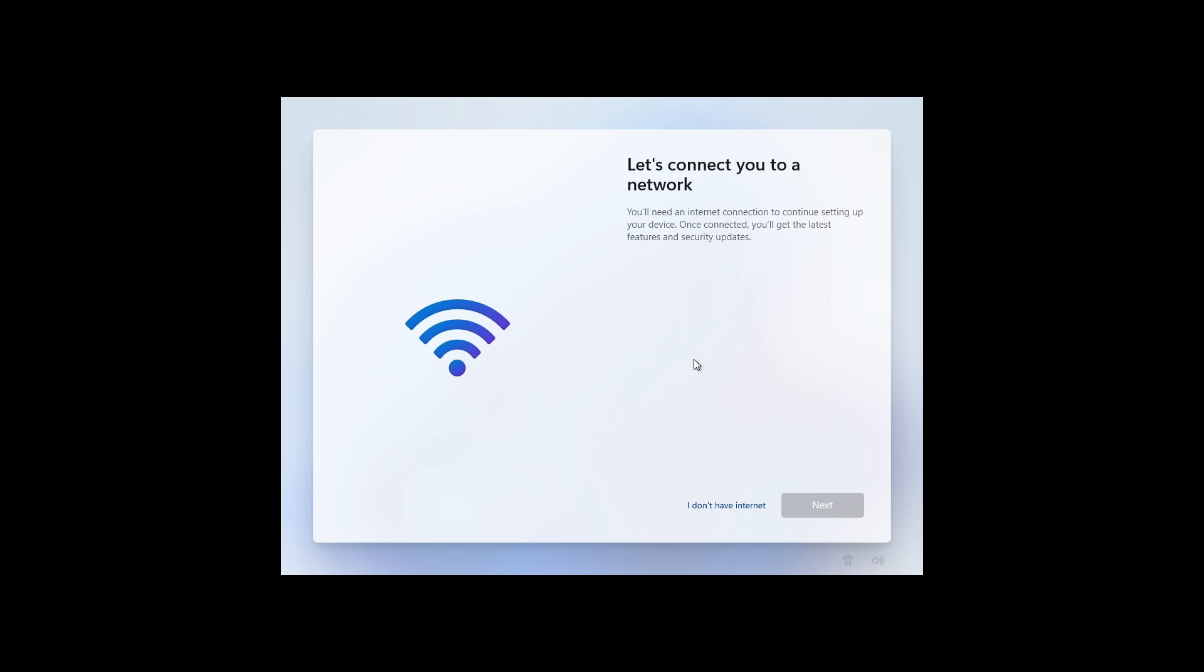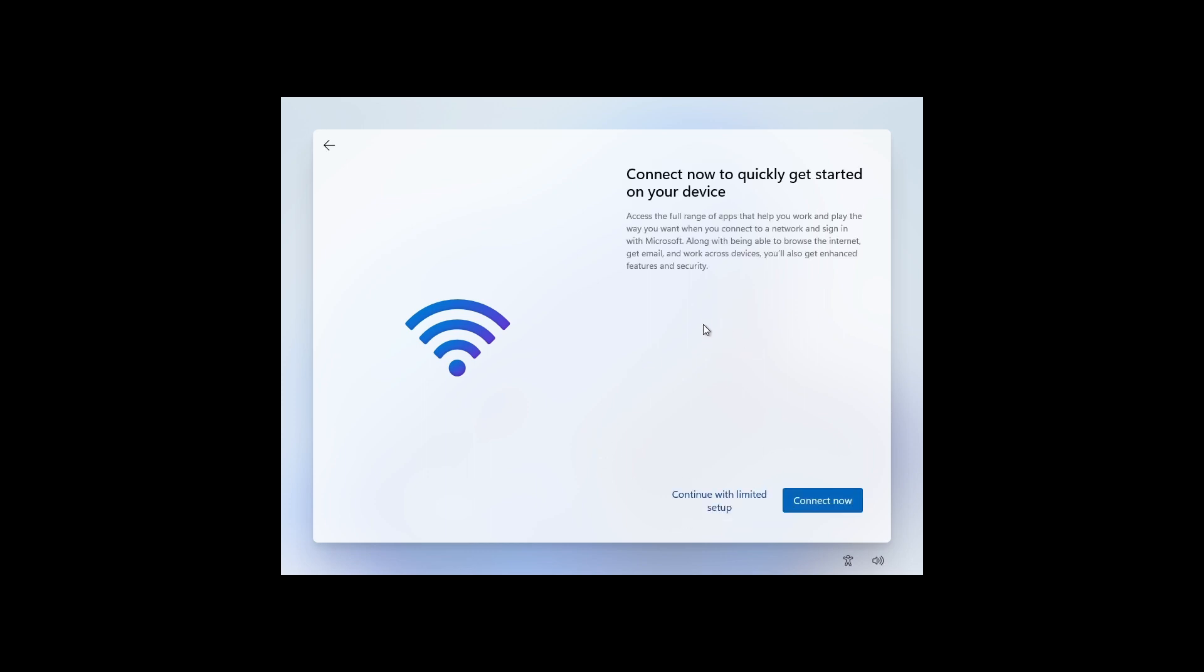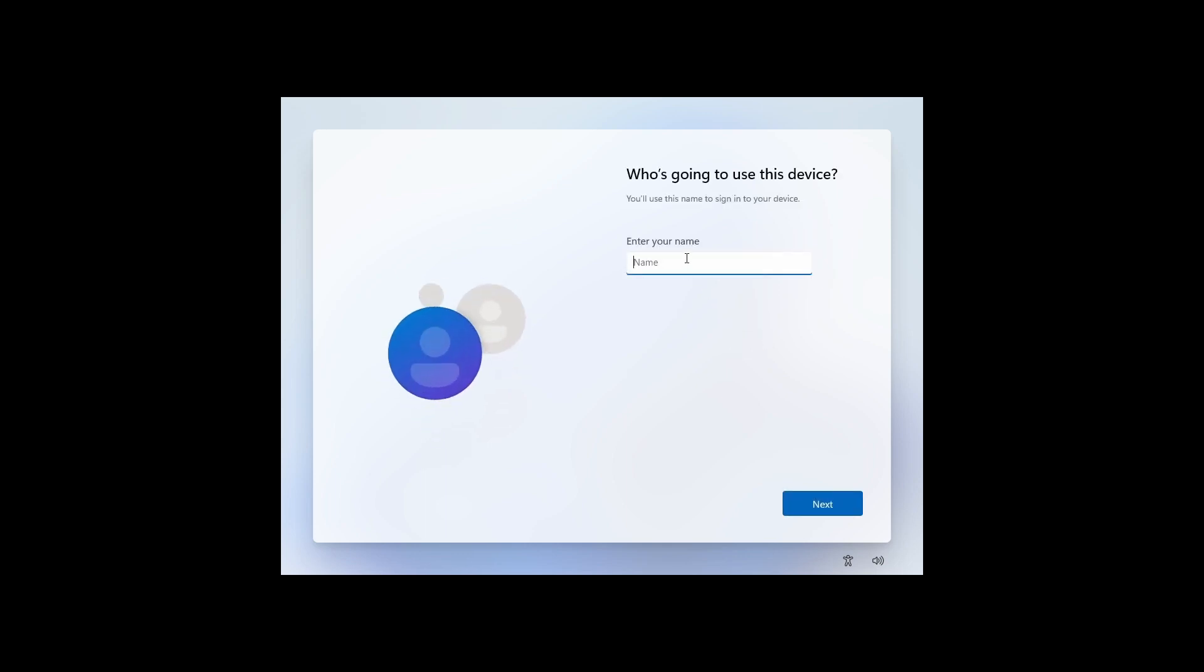You can see I'm not using internet, so I have this option here. To use a local account, all you have to do here is click on 'I don't have internet,' just like that. And after that, click on 'Continue with limited setup.' Now you'll have an option to enter the name for local account.